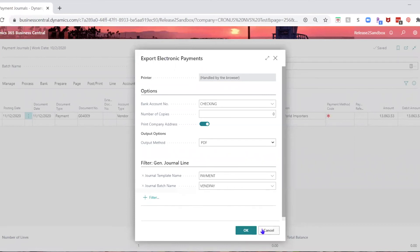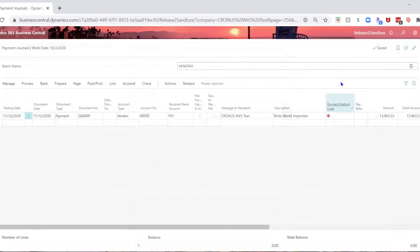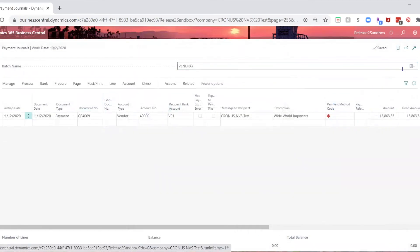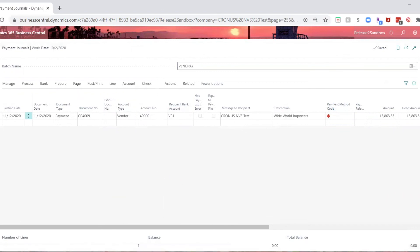no more error. So there you have it, the cause of the error is missing information on the journal batch setup.